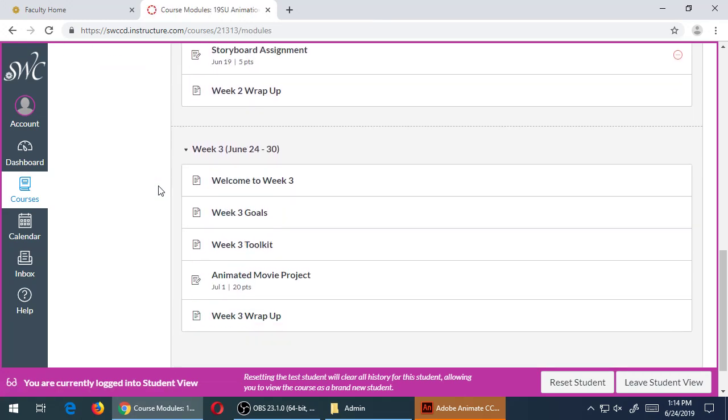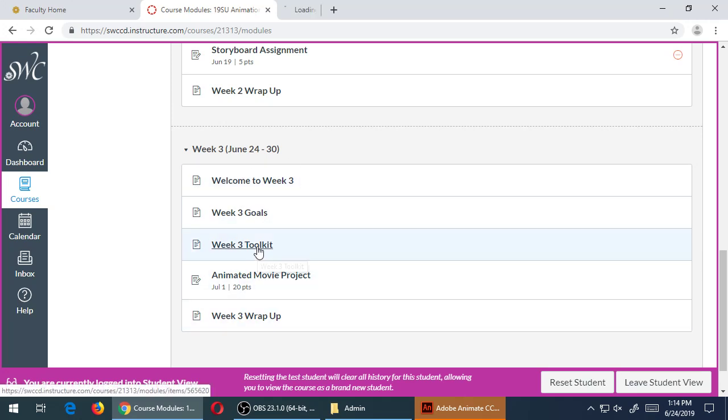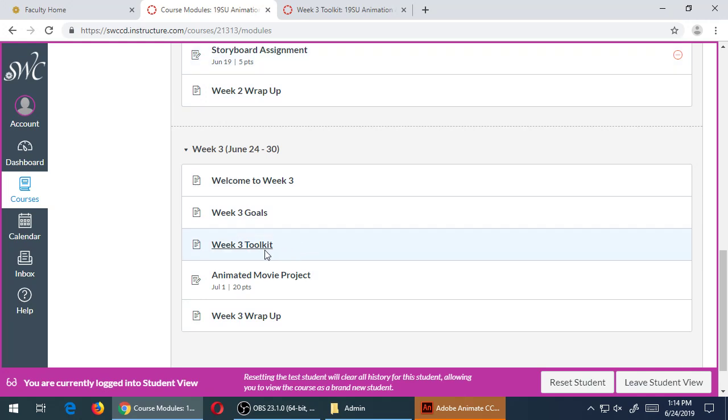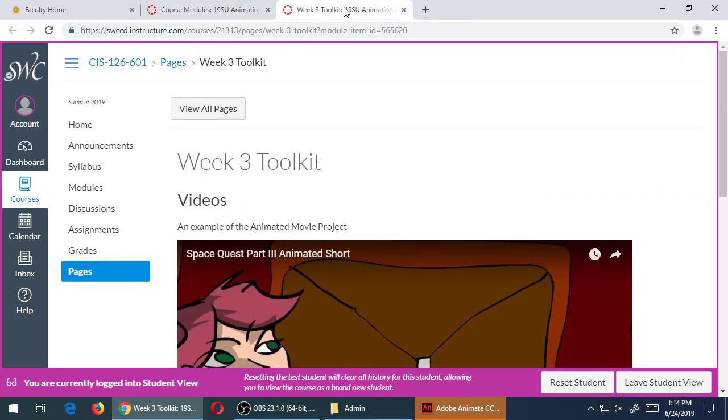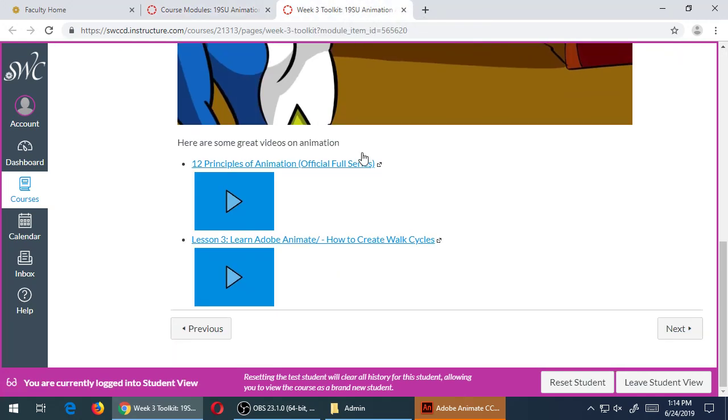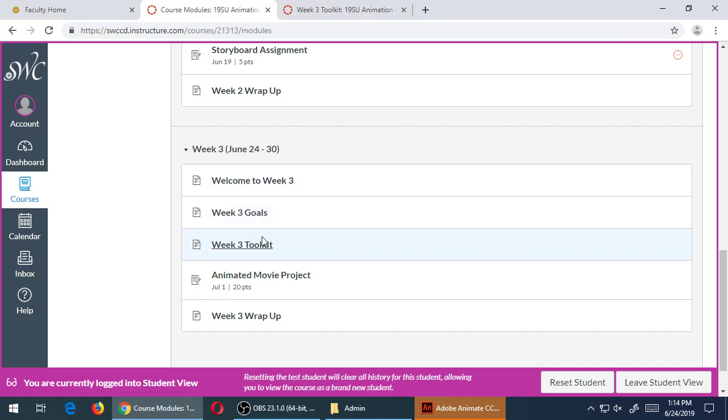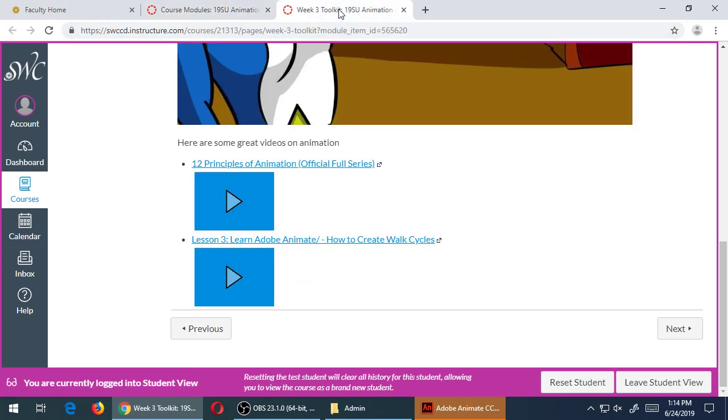Module number week three, so again you can look through all of that. There is going to be some extra credit for the animated project, and I'll get to that in a moment, but that's going to be related to being able to do a walk cycle. So in the week three toolkit link I usually have some sort of links to videos or other extra things.